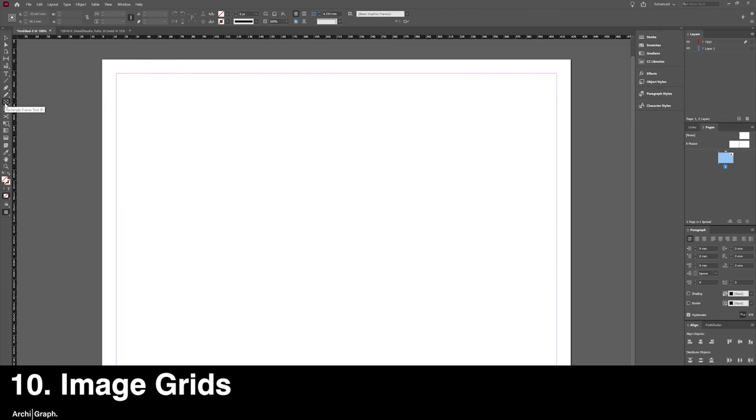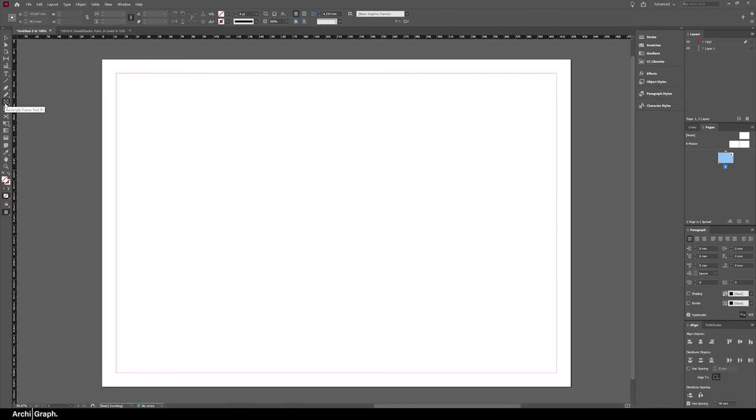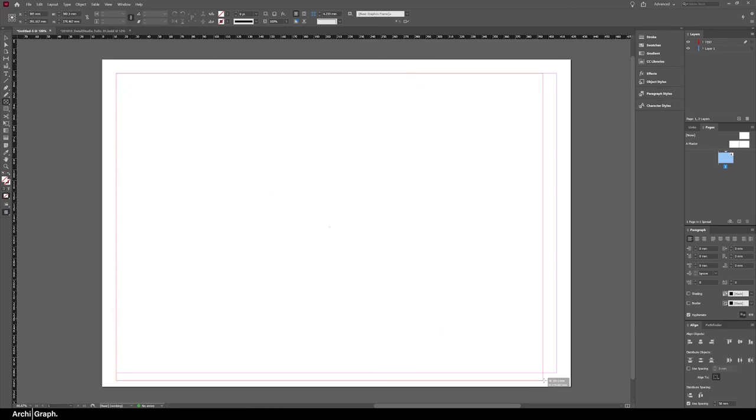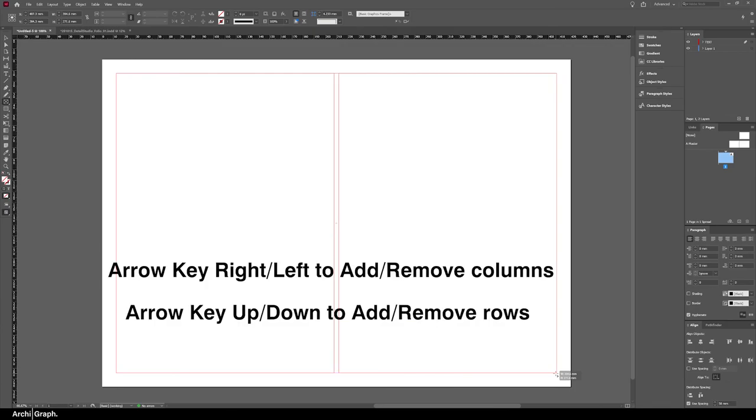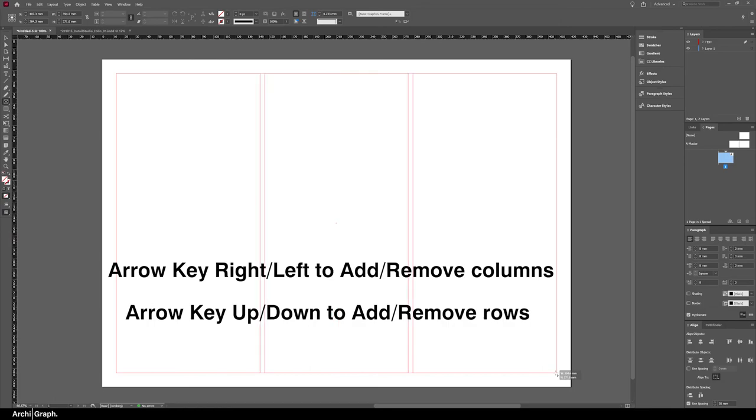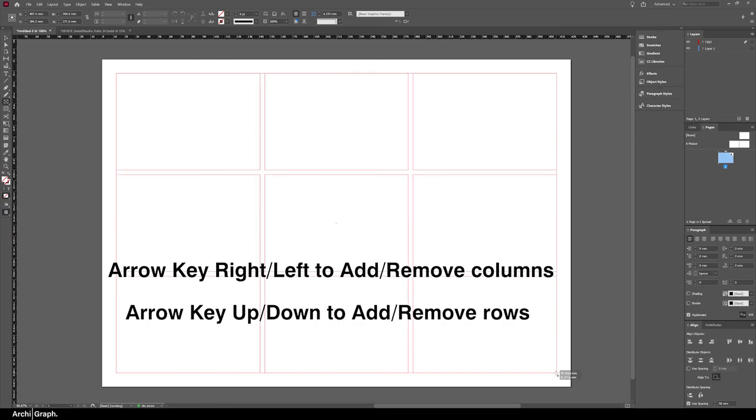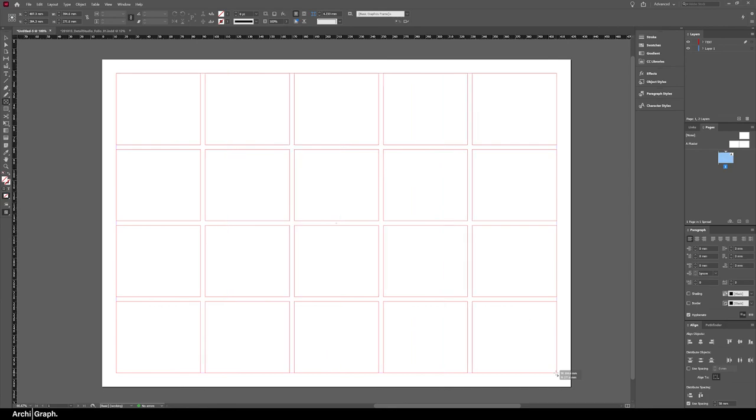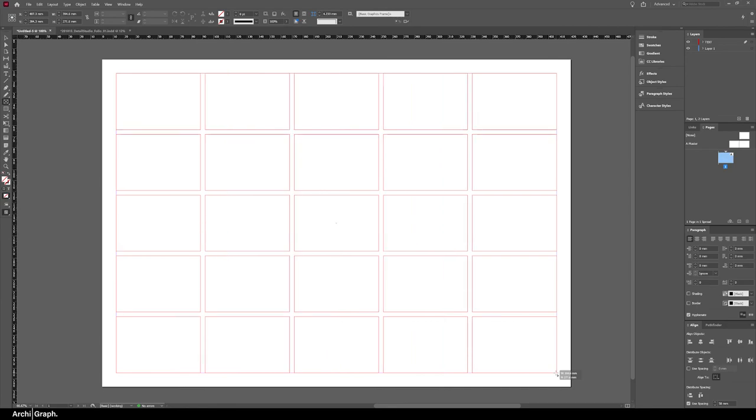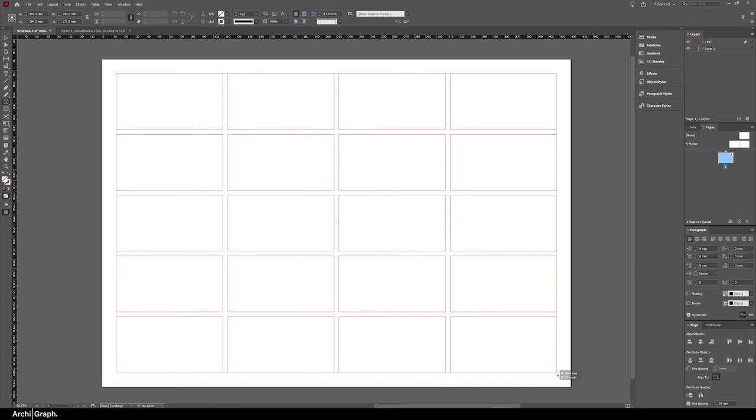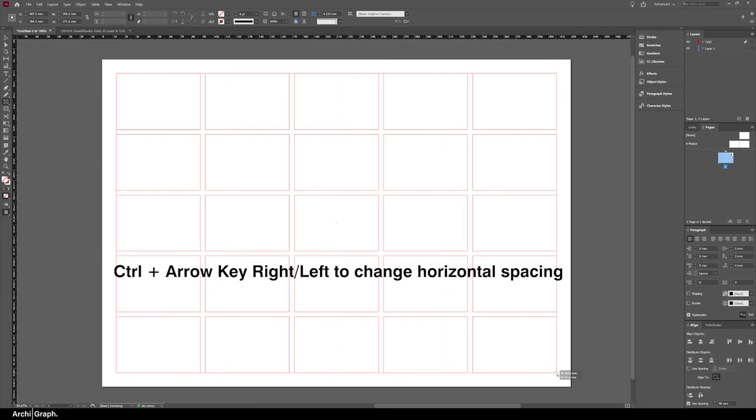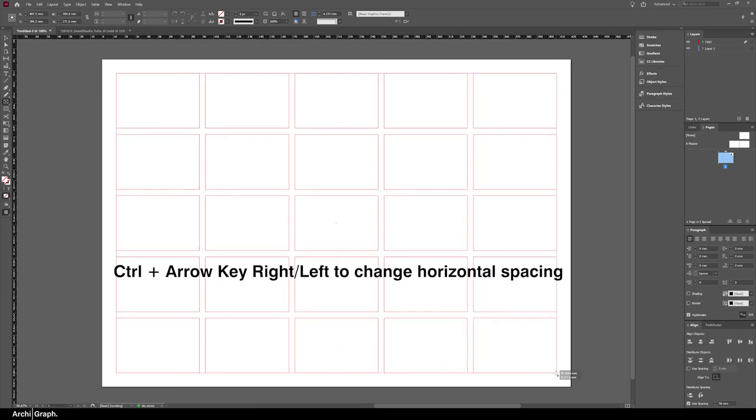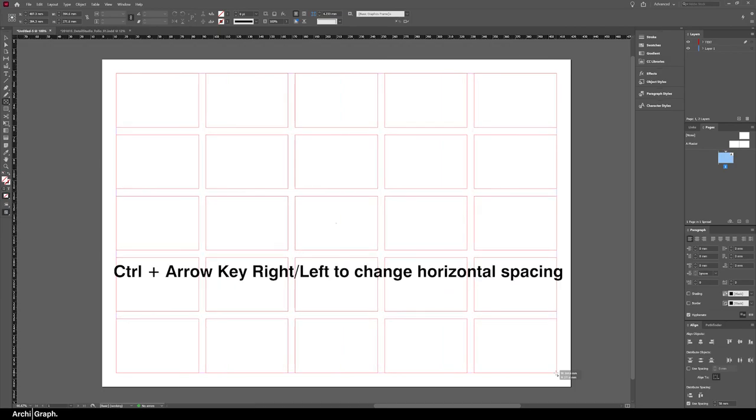The next tip is how to create an image grid. What you can do is select the frame tool, click and drag over the entire area that you want the grid to take up, and then use the arrow keys. Push right on the arrow key to add columns, and up and down on the arrow key to add and remove rows.